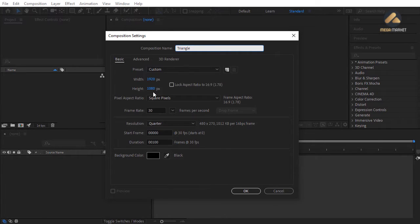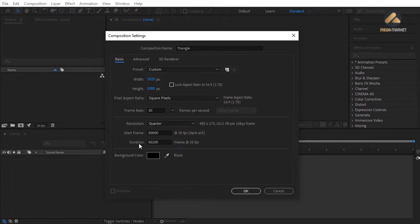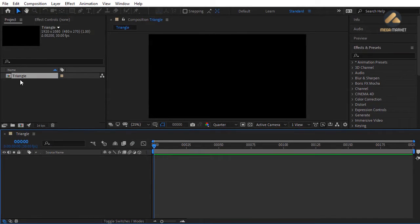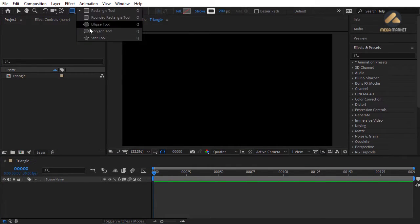For pixel aspect ratio choose Square Pixels. In the frame rate section, for motion graphics projects I suggest 30 frames per second. Set the duration to 200 frames and for the background choose black. Now we have the triangle composition in the project window. Let's use the polygon tool to create a triangle shape — hold down Shift and click and drag to draw a polygon shape.